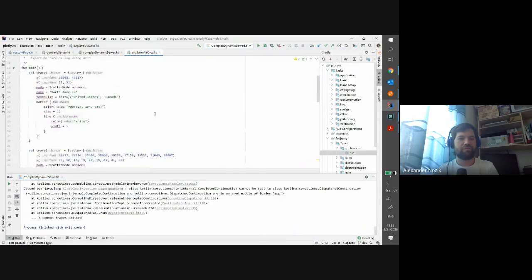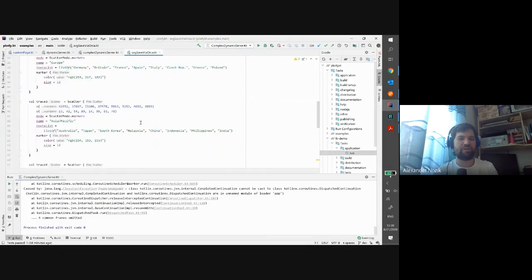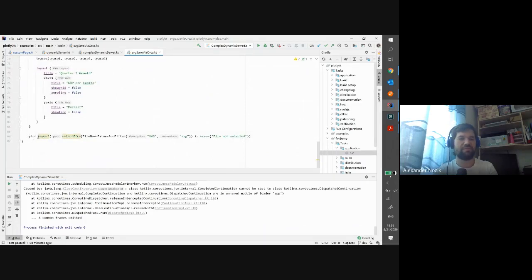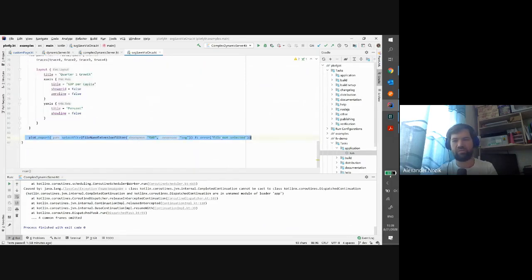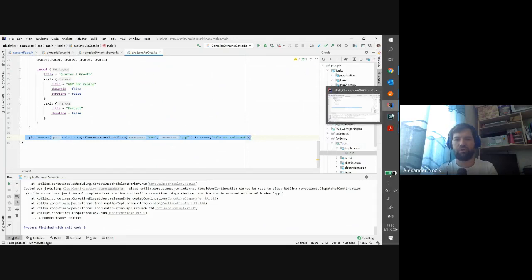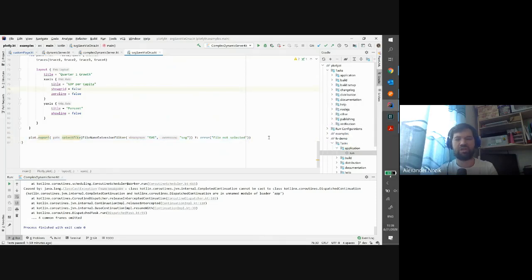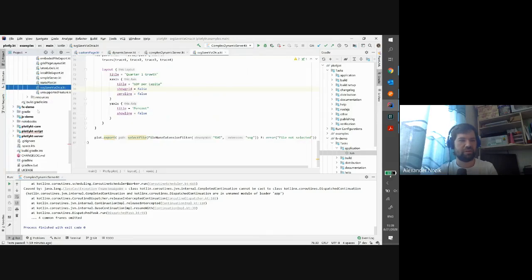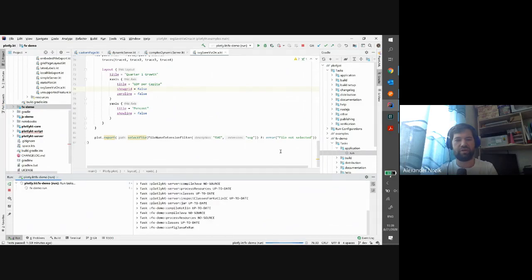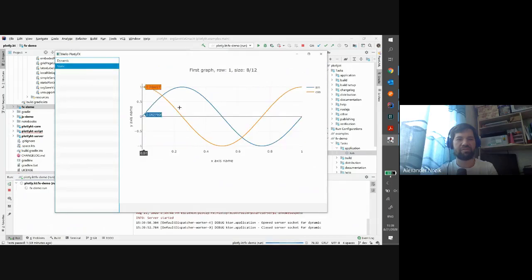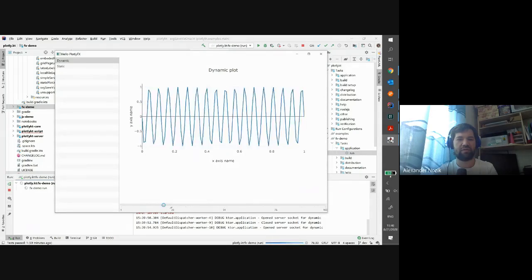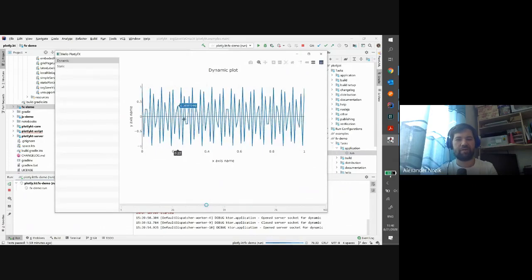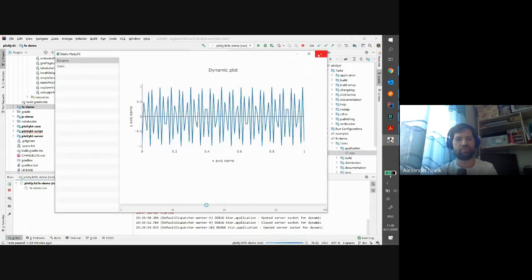Another experimental feature is export to PDF or SVG via the Orca library provided by Plotly itself. It's still quite experimental but should work — you can render plots directly to a file instead of showing them in a browser. We also have JavaFX support: using the JavaFX effects demo module, you can see a dynamic picture and a static picture, and for the dynamic picture you can change parameters in the back end and see them update in the JavaFX WebView rendering in real time.